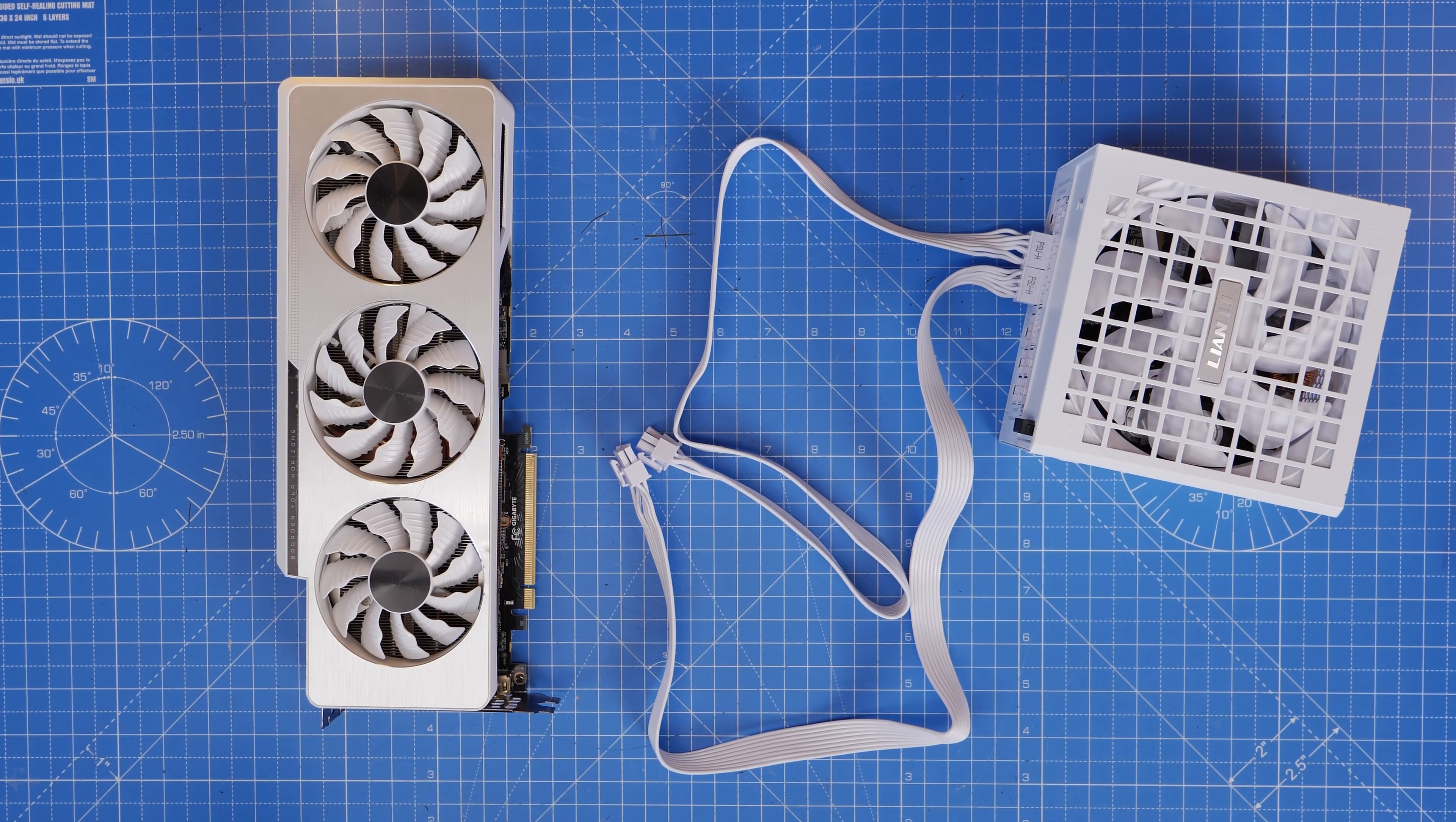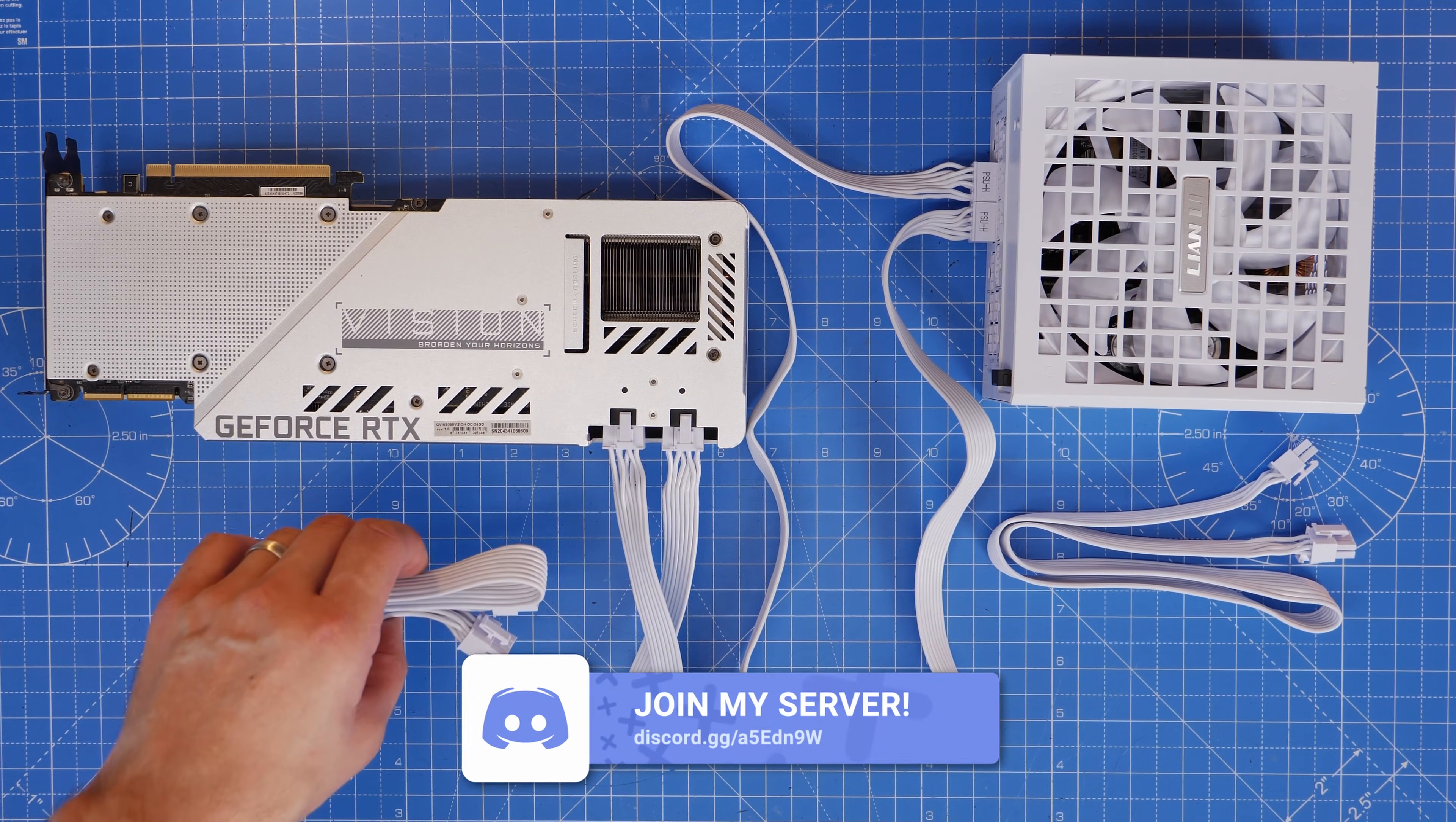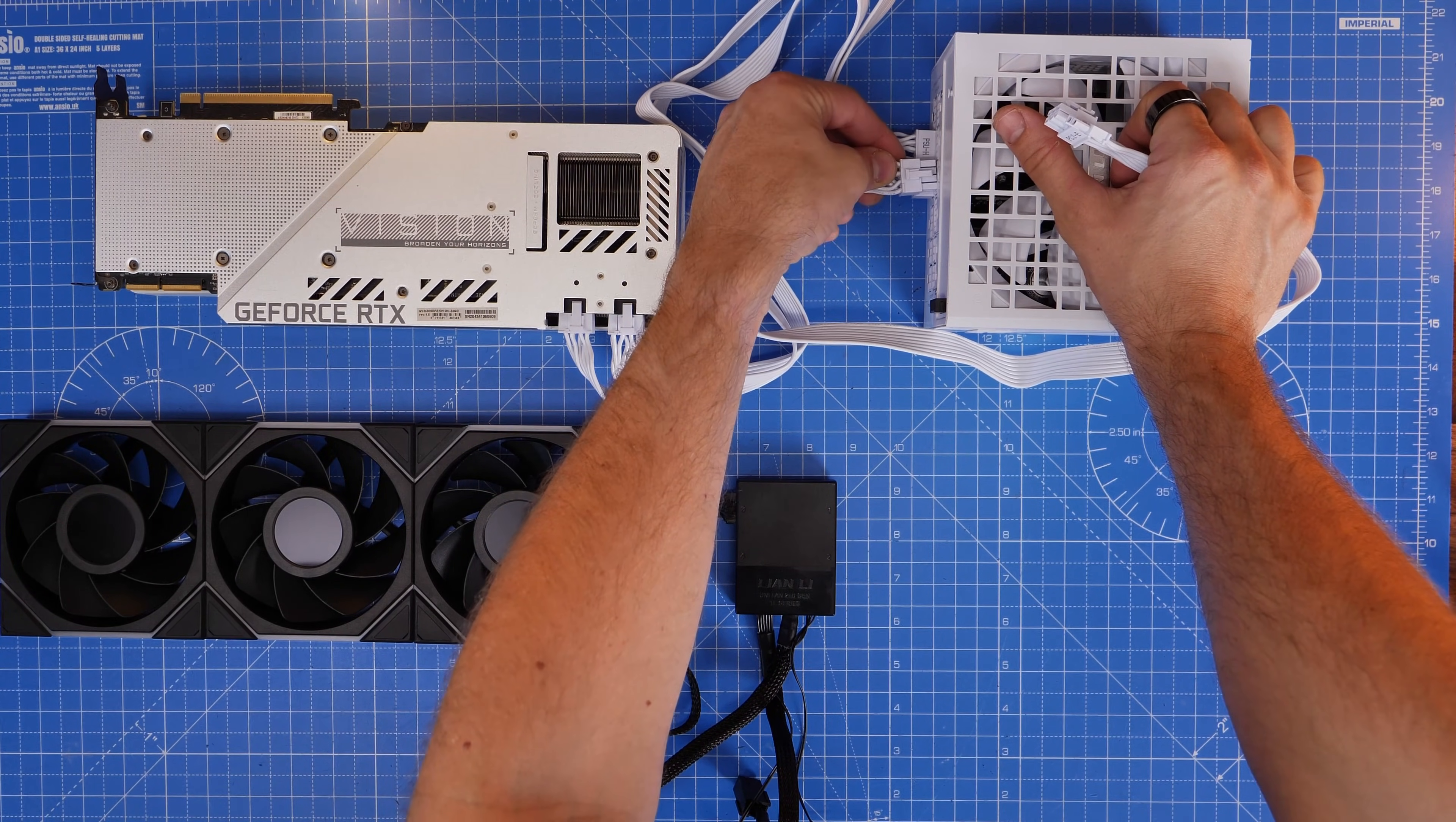This is a 3090 for demonstration purposes which uses two connectors but if you had a GPU that needed more like three or four then you have those cables available as well. Now this is nice as well because you can also use those cables additionally for something else.